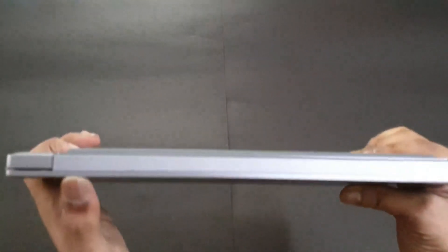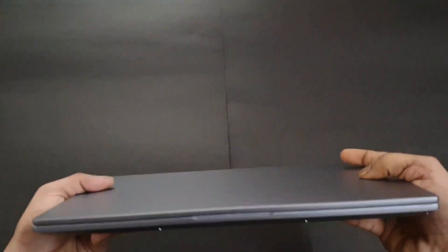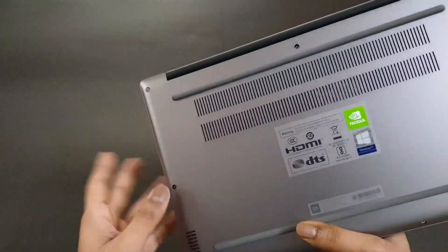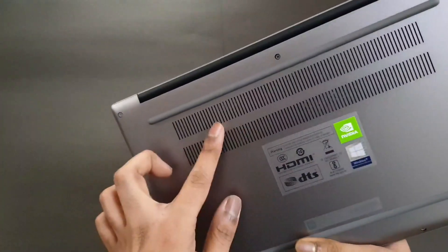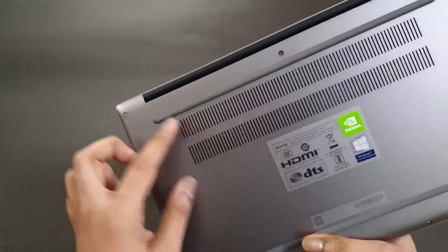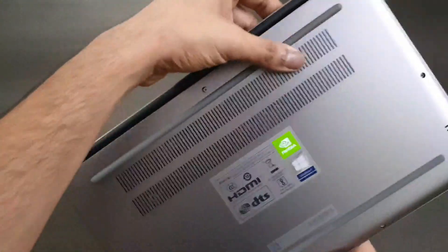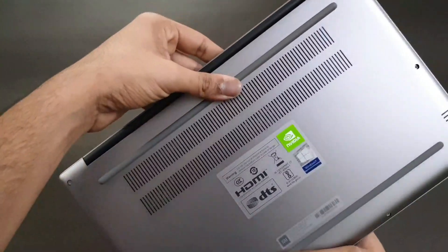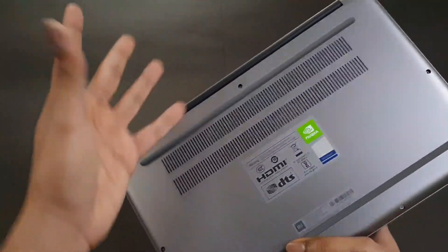On the back we don't have anything. Here we have some branding and stickers and the vents and the rubber feet to make sure that it doesn't move when we put it on a table.